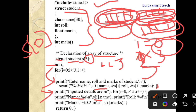In the output loop: s[0].name, roll number, and marks are displayed. i increments to 1; 1 < 3 is true — s[1].name, s[1].roll_number, s[1].marks are displayed. i increments to 2 — s[2].name, s[2].roll_number, s[2].marks are displayed. In this way, three student details are stored and three student details are displayed.